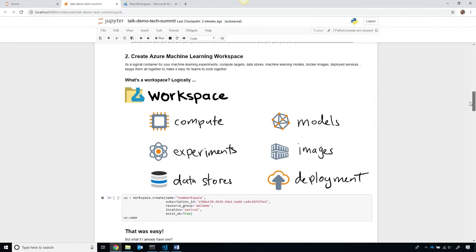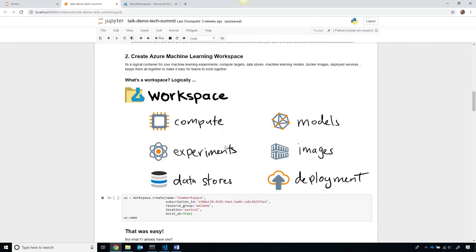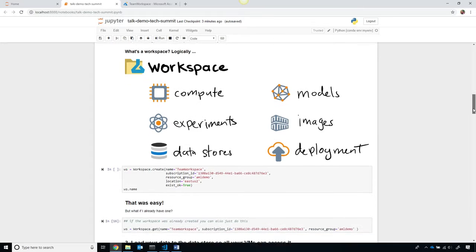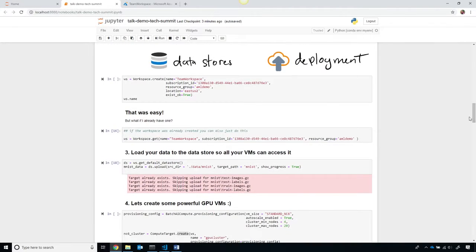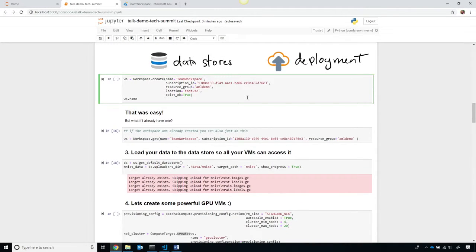To use Azure Machine Learning, first I'm going to create a workspace which is logically a container that holds all of your compute targets, your experiments, your data stores, your trained machine learning models, your Docker images, and your deployed services all in one place, which makes it really easy for teams to work together. To create that, I simply need to call workspace.create using our Python SDK, super easy.